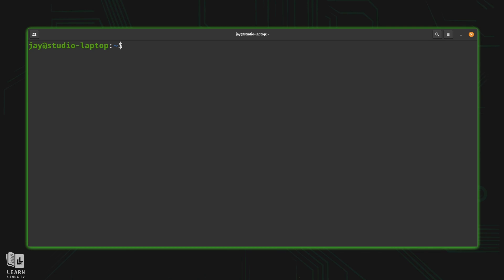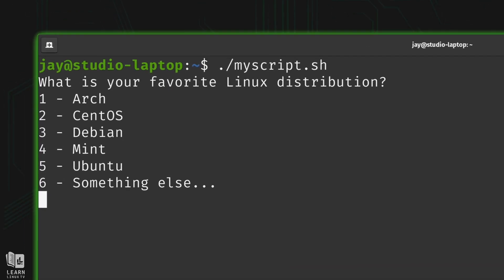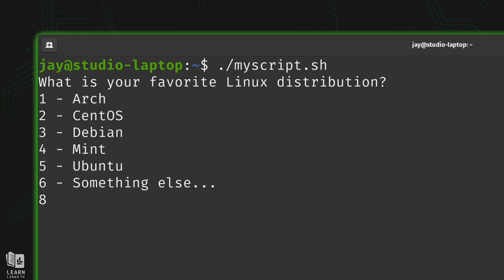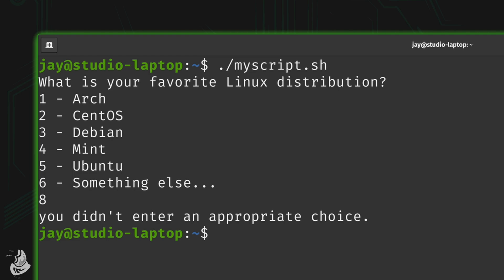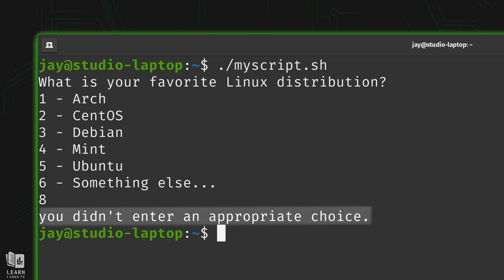Let's do something unexpected. I'm going to choose option number 8, but there is no option 8 — it doesn't exist. If the script works properly it should catch this and be prepared for the user to enter something other than what was shown. I press enter and naturally it tells me I didn't enter an appropriate choice. As you can see, the case statement is working perfectly fine.